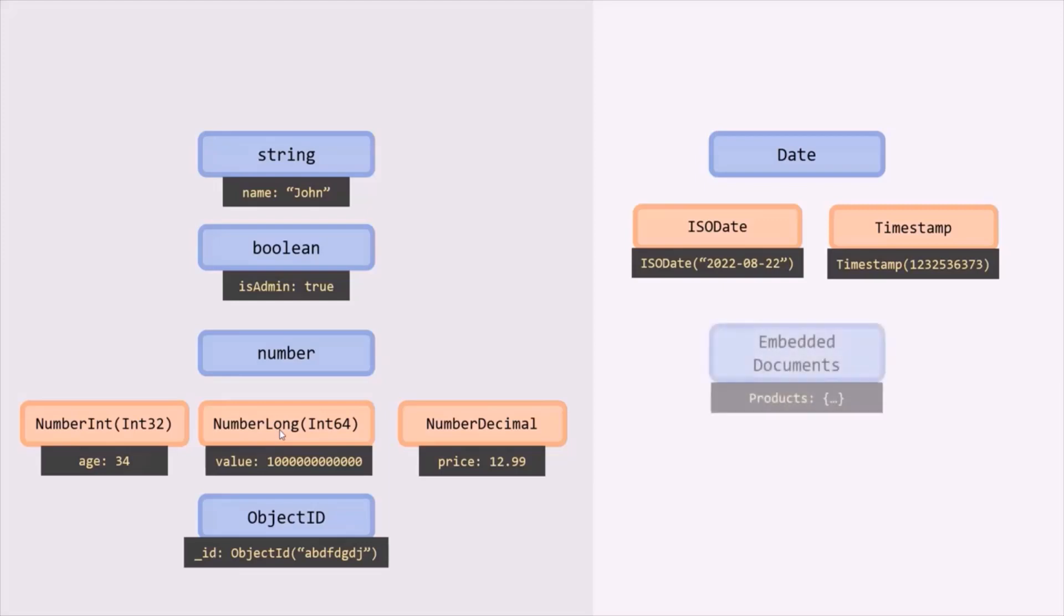Then we can also have embedded documents. Embedded documents is basically a document which is assigned to a field. We will talk about embedded documents in great detail in our next lecture. Then we can also store arrays in a field. We use arrays to store a list - a list of numbers, strings, documents, or a list of arrays. We will also talk about this array data type in detail in our future lecture. These are some of the basic data types which we will mostly work with and you should be aware of. Let's quickly see these data types in practice.